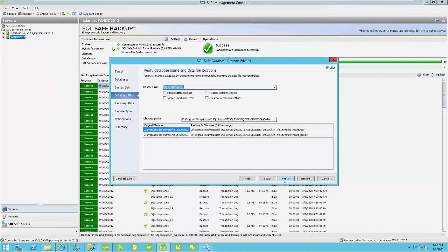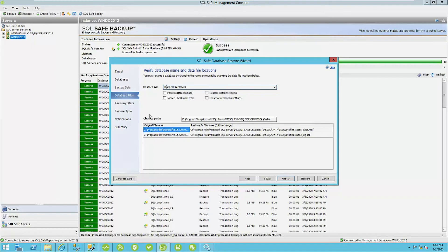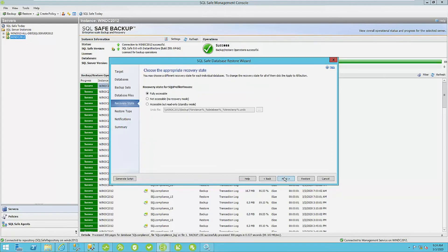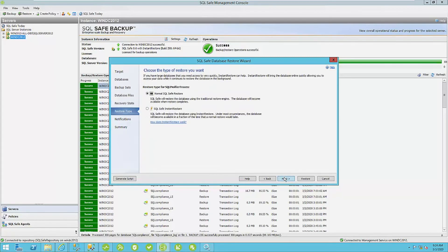All right, your database files, you can set your database name. I'm going to change this database name a little bit here just to signify it is an instant restore database and you can see that the data and log file names have changed as well. The locations look fine to me.